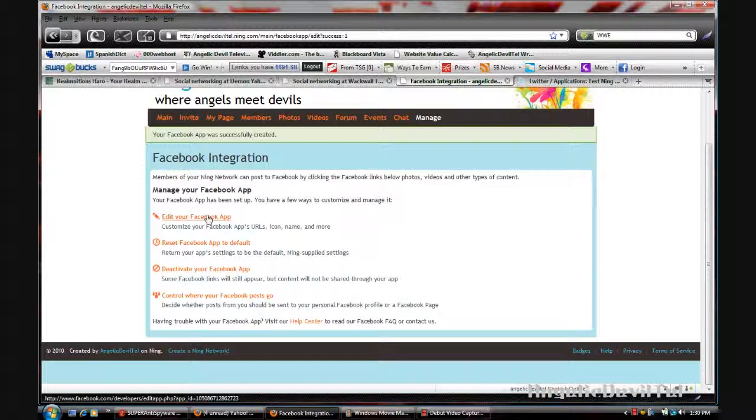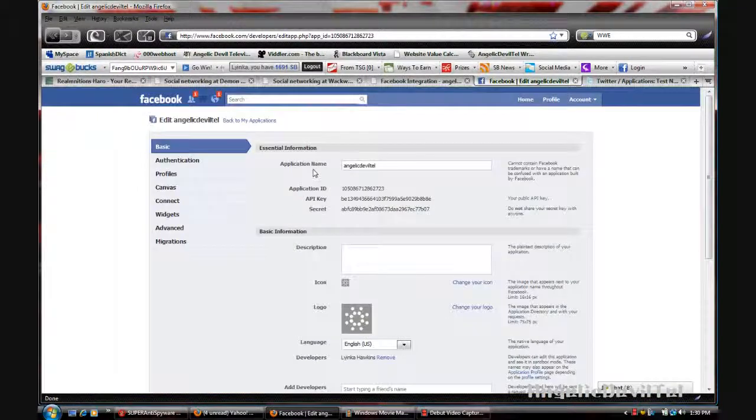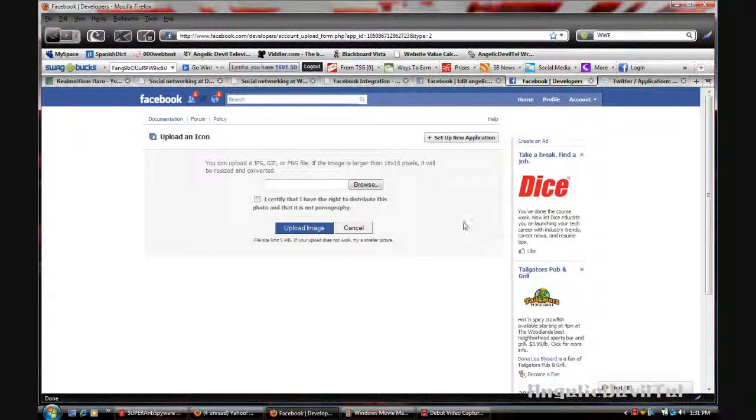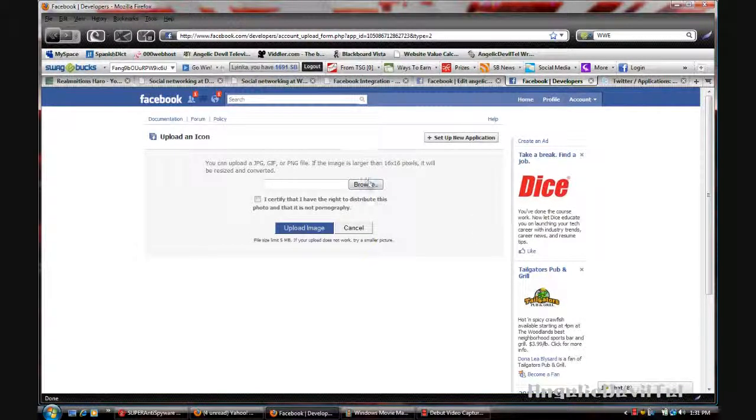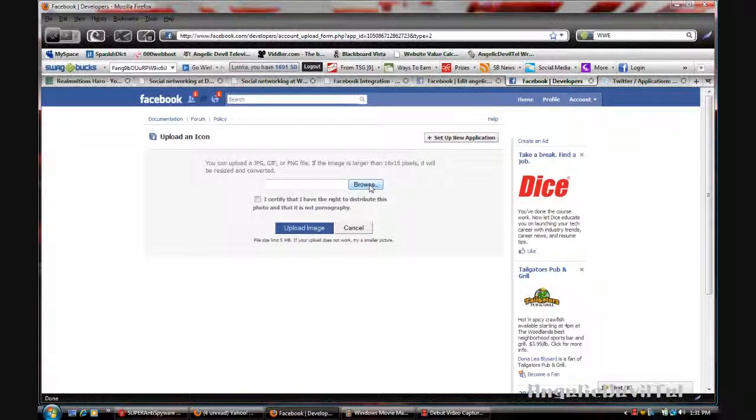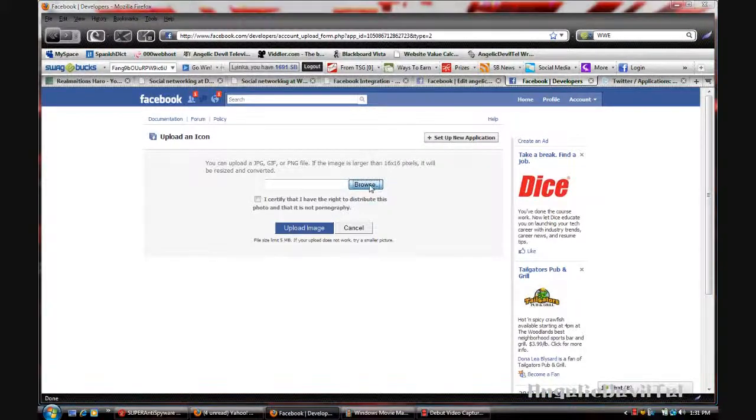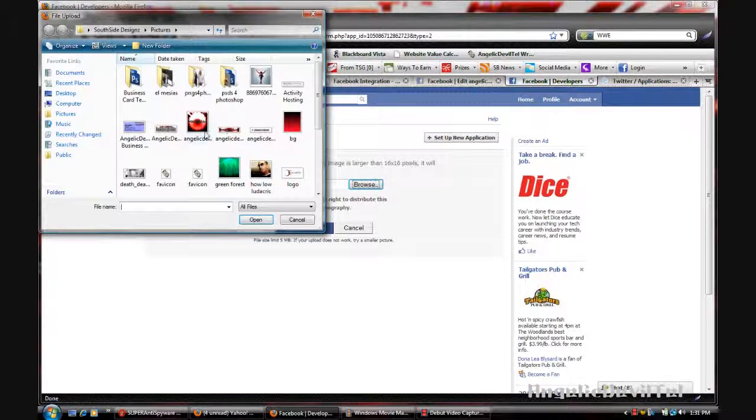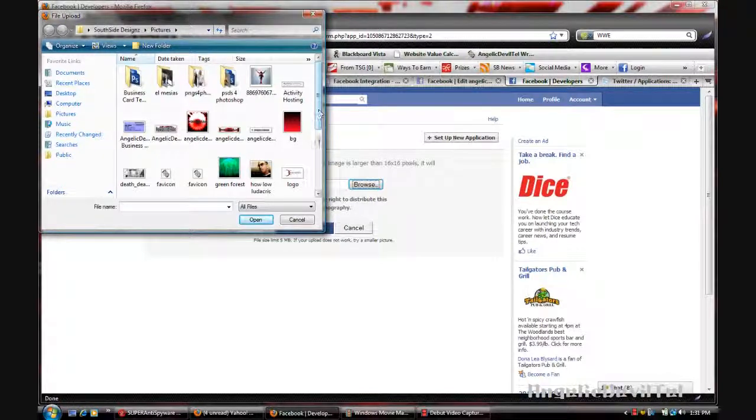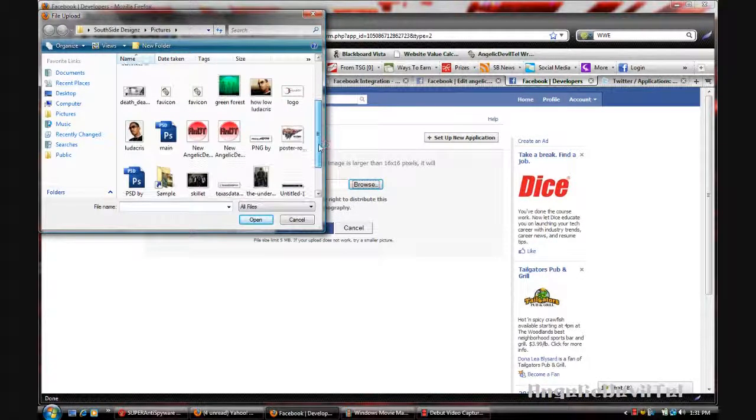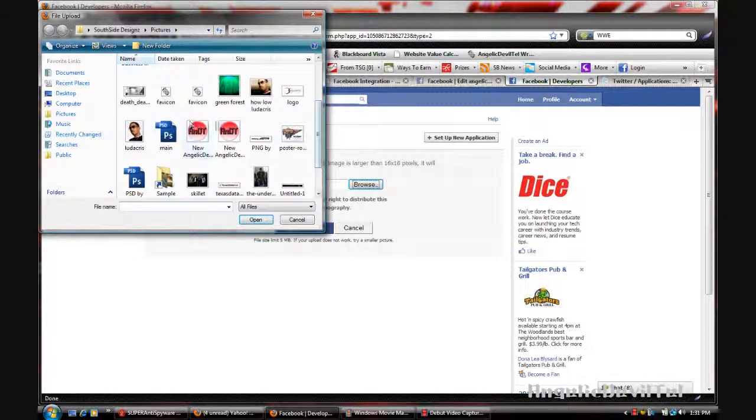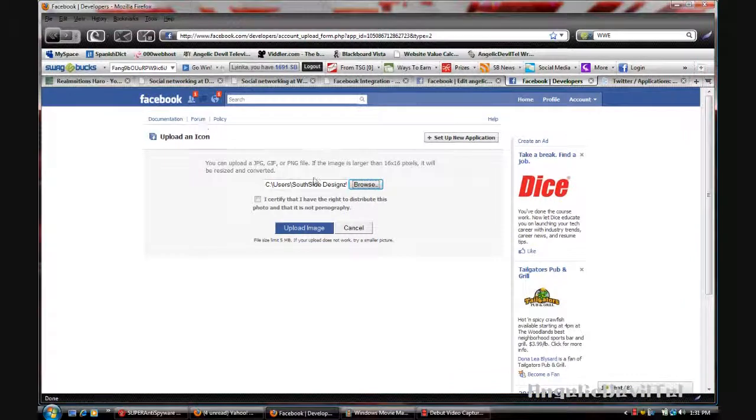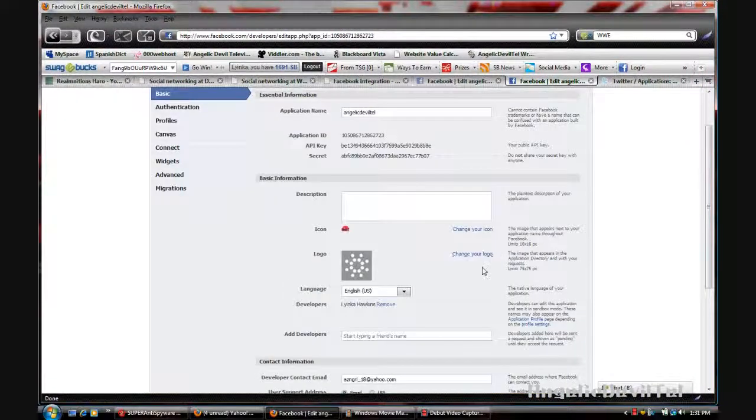I'm going to edit the app. The application name, I'm still going to keep it as Jelly DoubleToe and change the icon. I'm just going to change it to my logo, and then I'll change the logo.